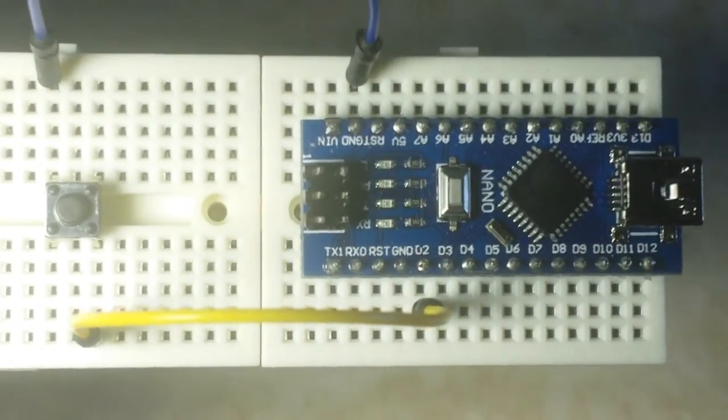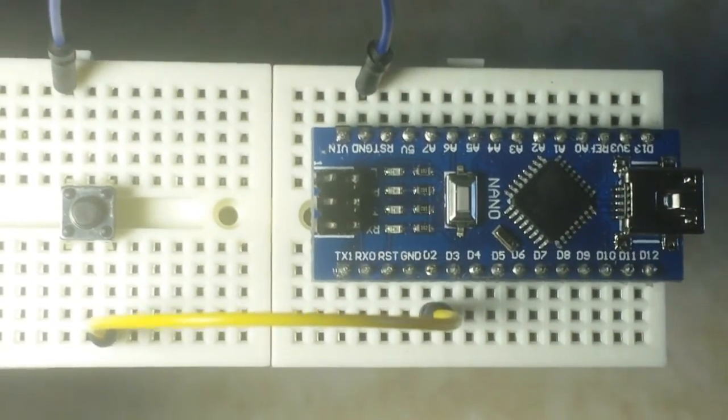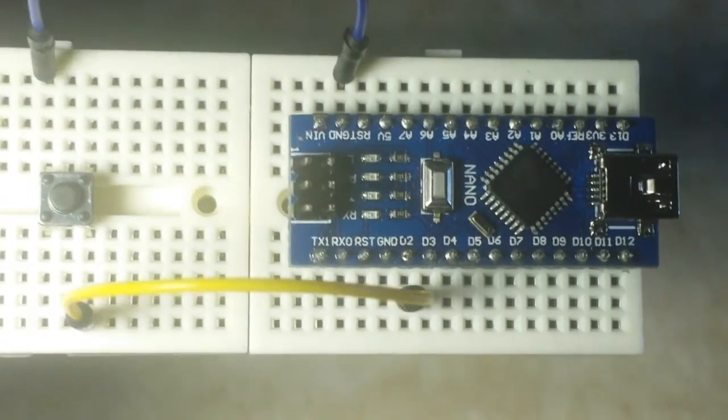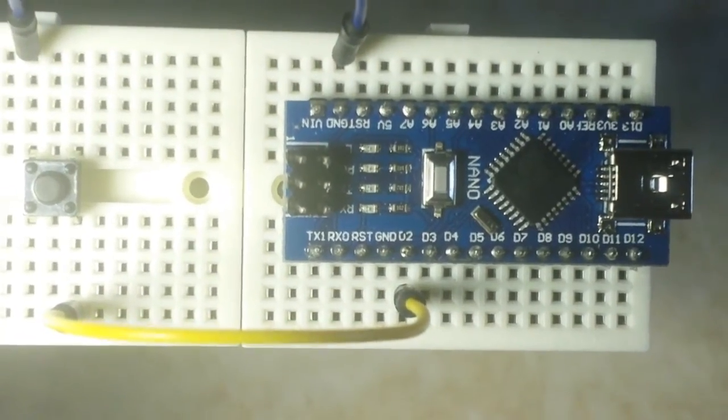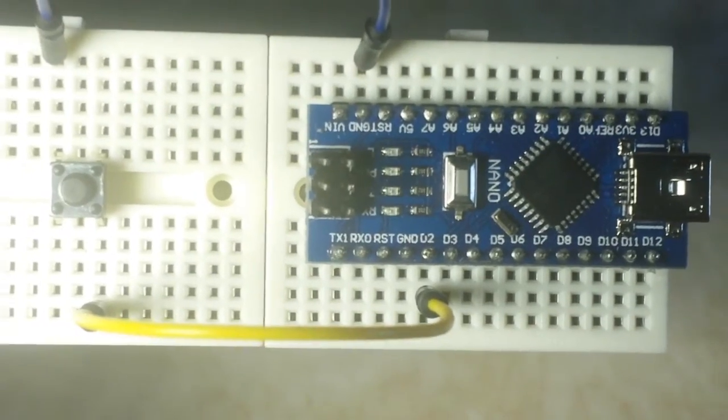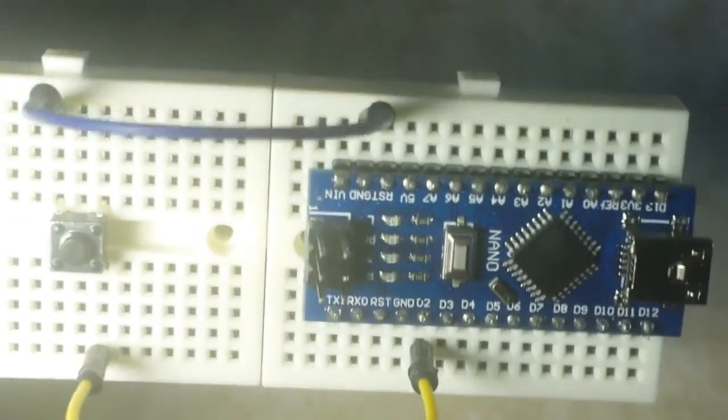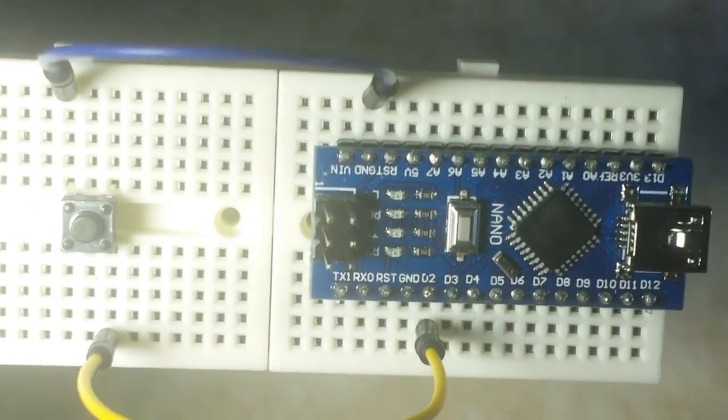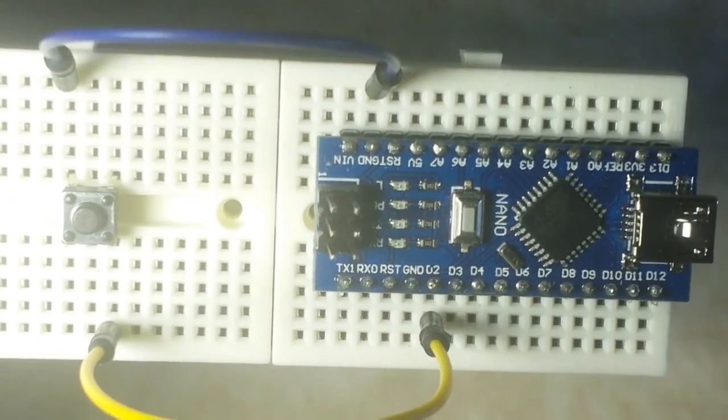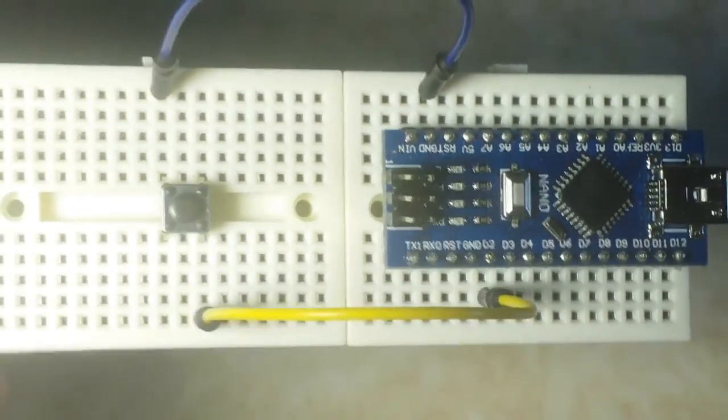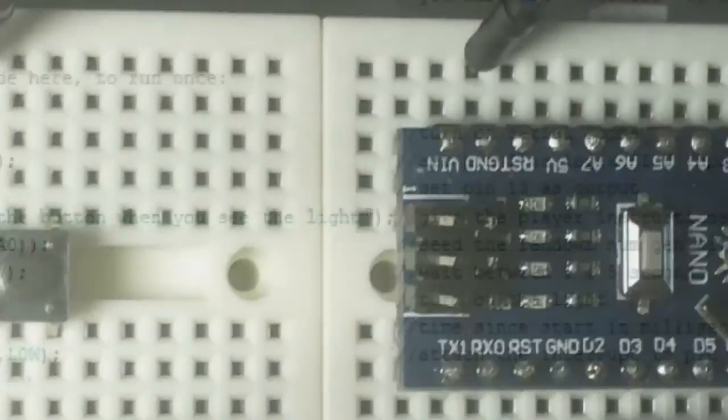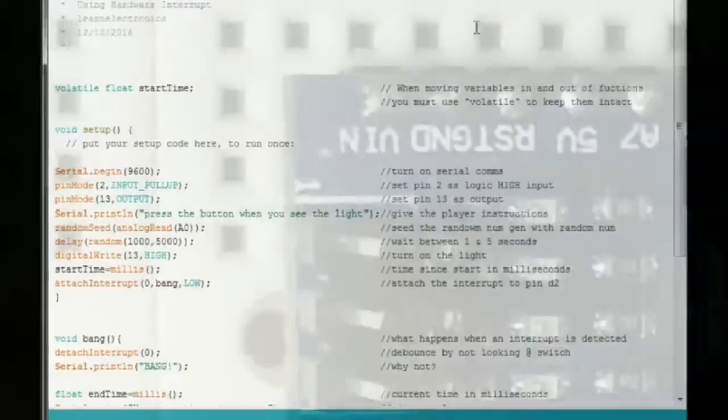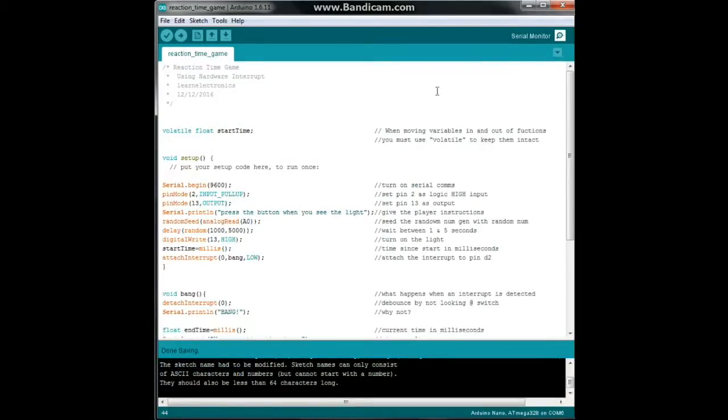All right, let's head on over to the PC. All right, here's the code. So let's go over it.